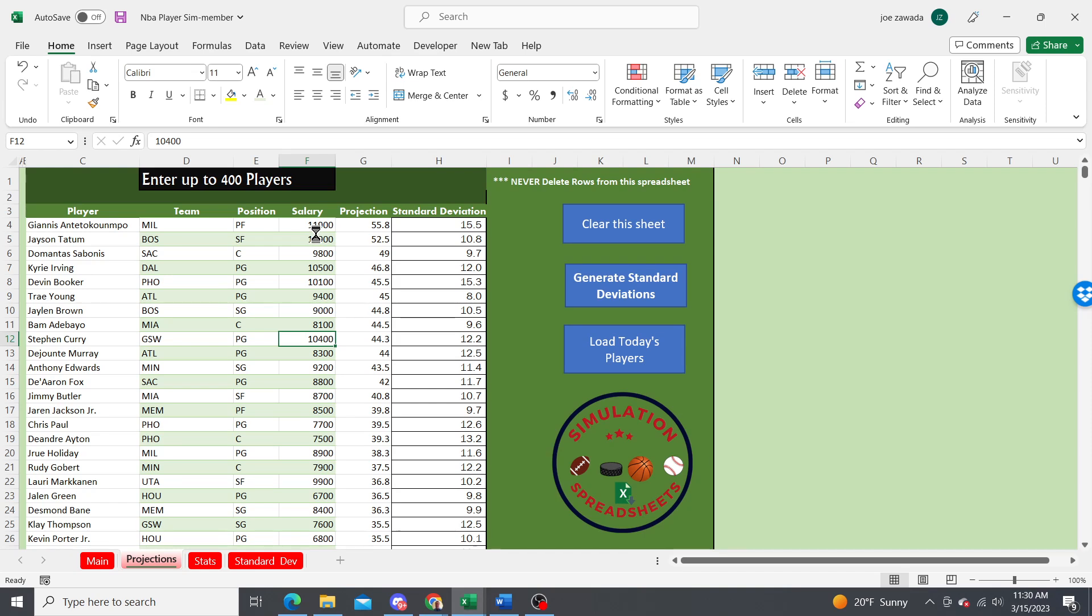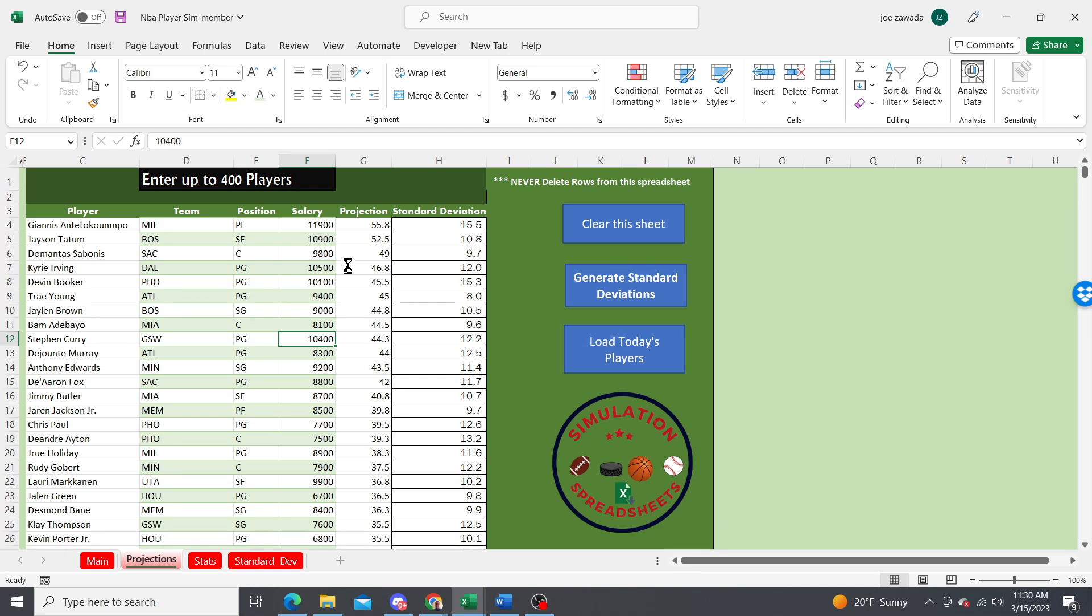You can copy and paste in your own data if you want your own projections, or maybe the FanDuel salaries. You can get projections from different sources. I use Daily Fantasy Fuel sometimes, they have really good projections. You could get the FanDuel projections from them and just copy and paste them in there.